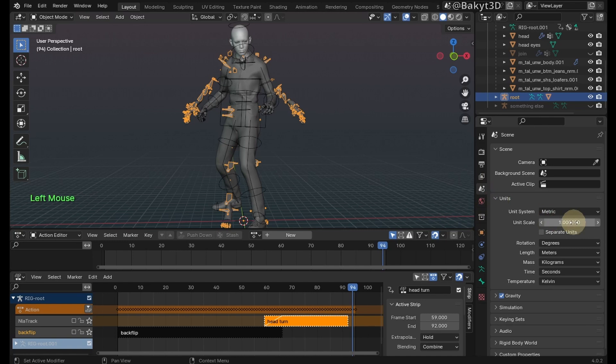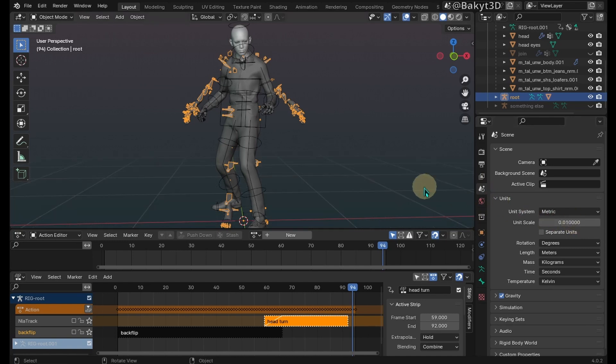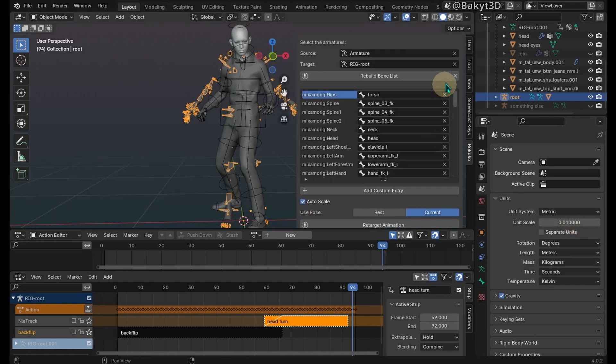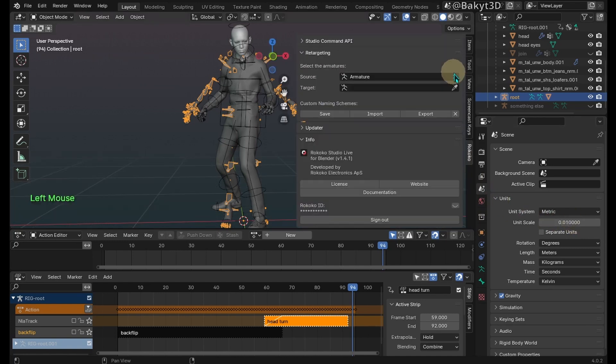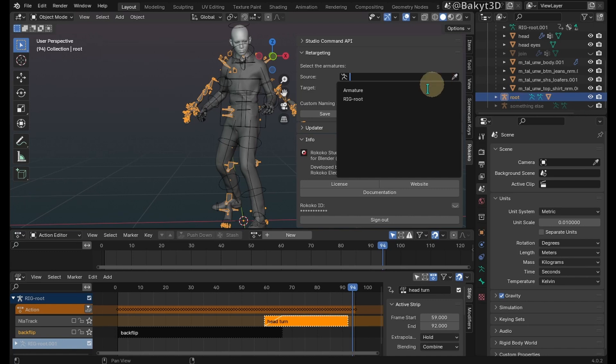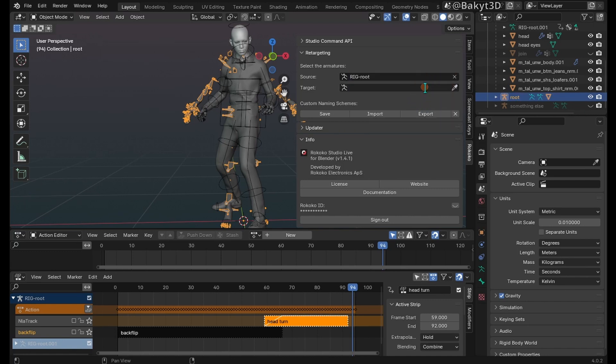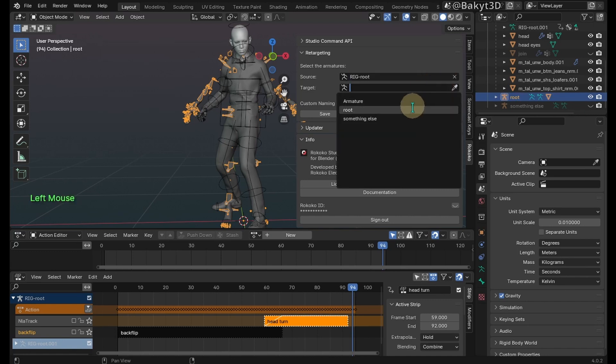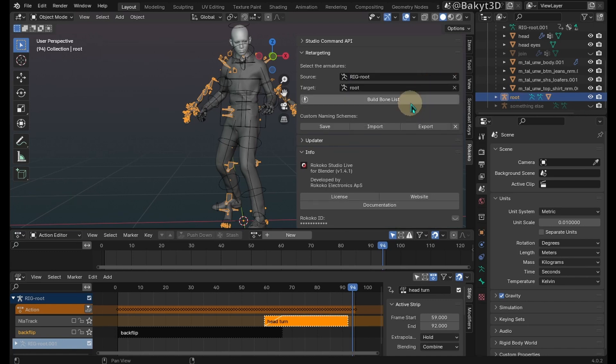Change unit scale to 0.01. In the rococo tab change source to rig, because the animation is now baked into it, and select root as the target. Build bone list.